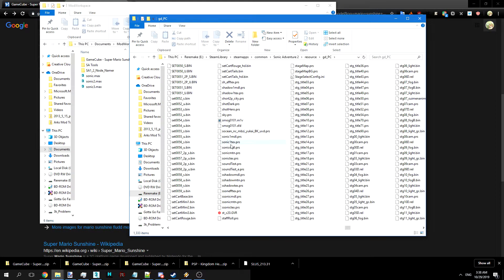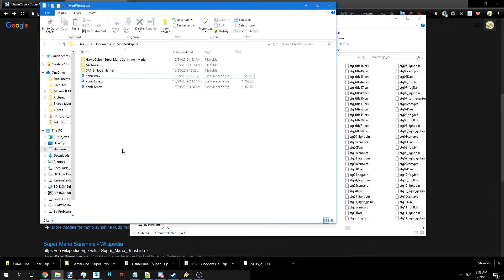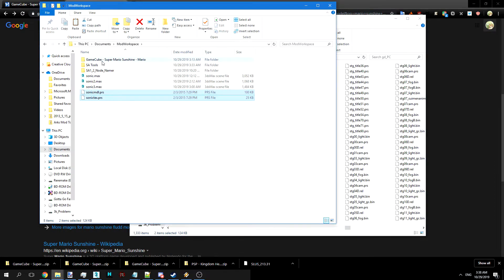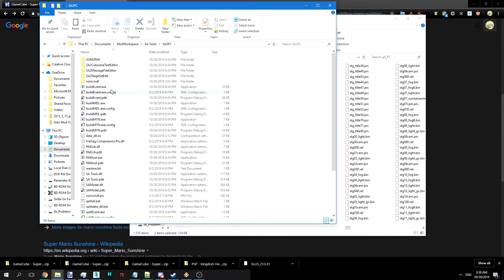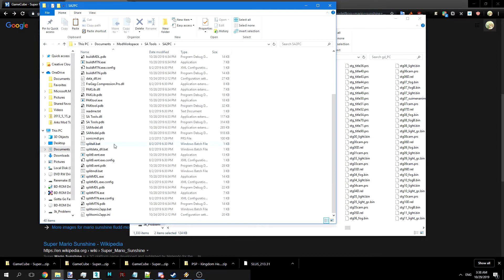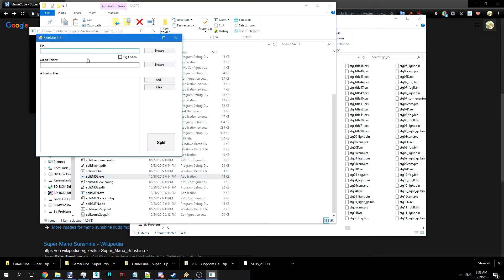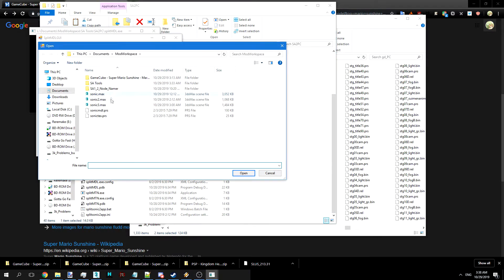This will work for Sonic Adventure Dreamcast and for Sonic Adventure GameCube as well. We're going to copy these here. Next we're going to go into SA2 PC and SA Tools.